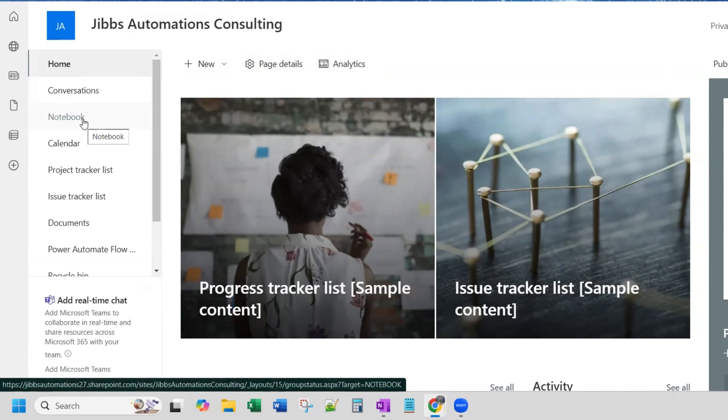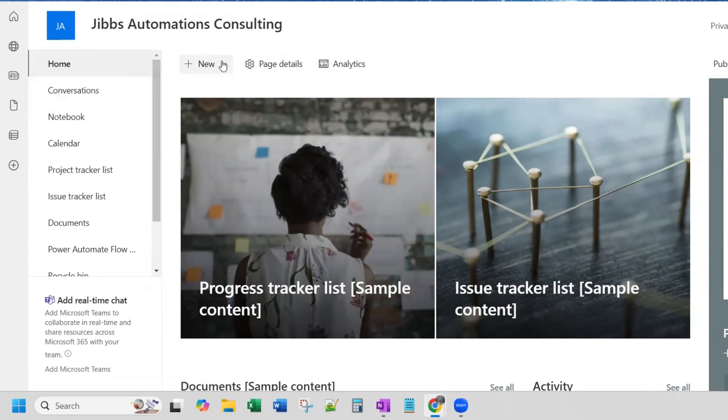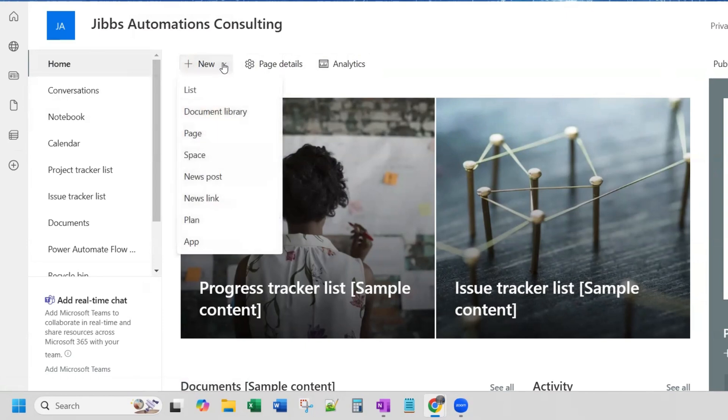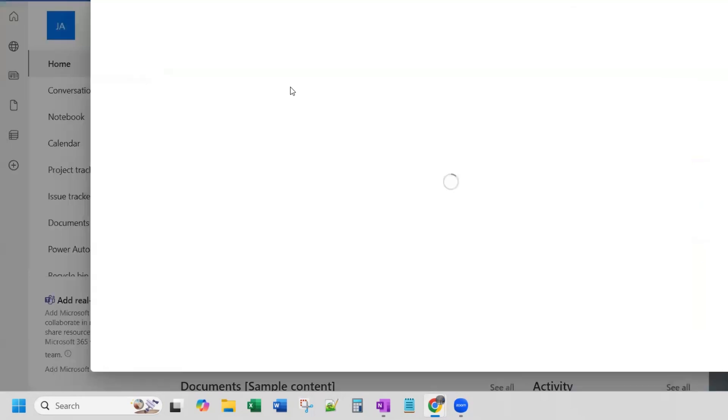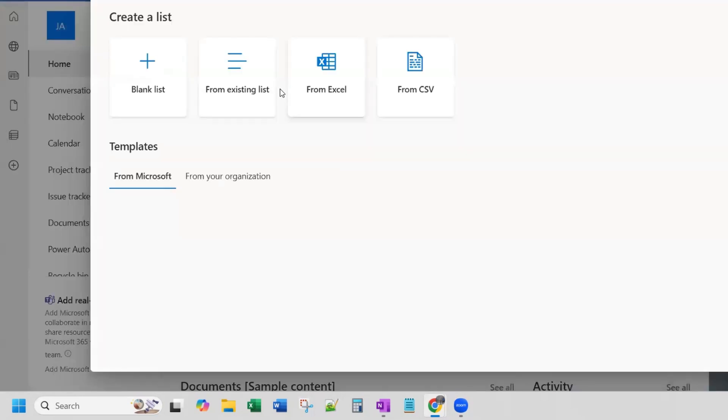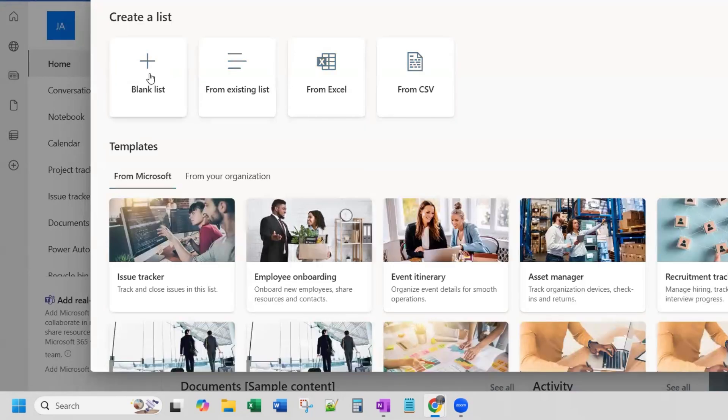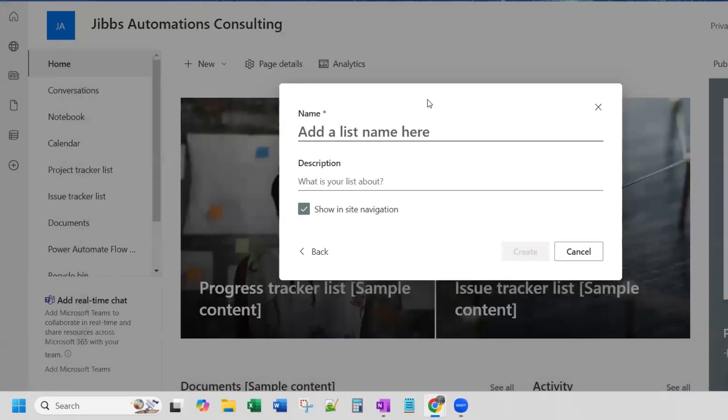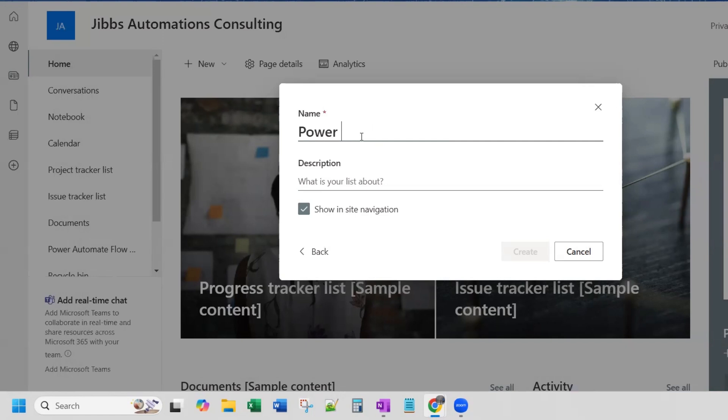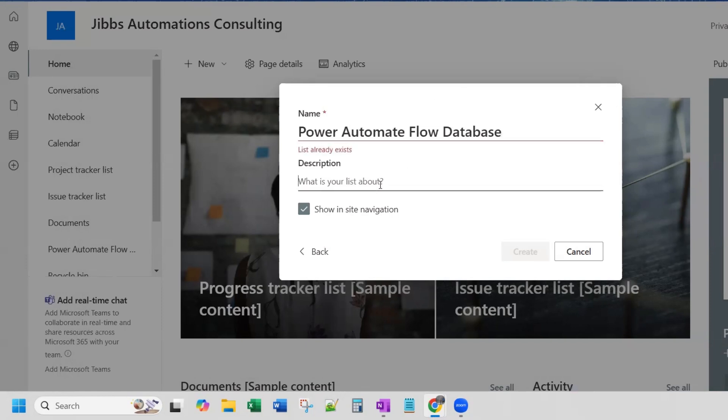We're going to walk through creating a SharePoint list so that you can organize your cloud flows there. So on your site homepage, if you click new, you'll see the option for list. You'll get a pop up. We're going to start with a blank list. And then here is where we will name, give our list a name. We're going to call this our Power Automate Flow Database. You can give it a description. You can show in site navigation, which means it will appear over here. And then you'll click create.